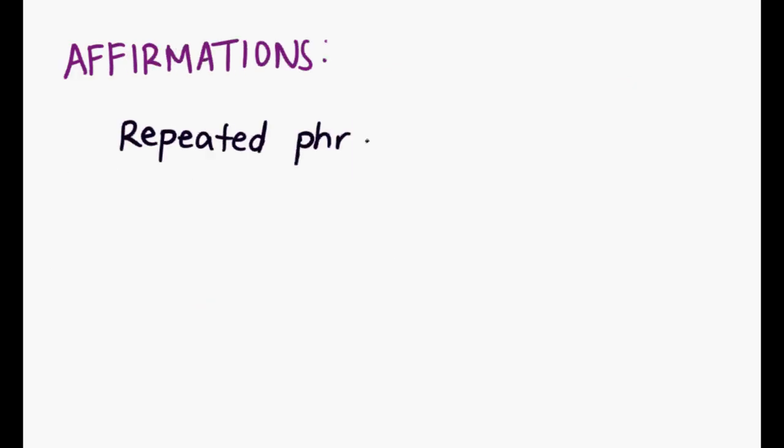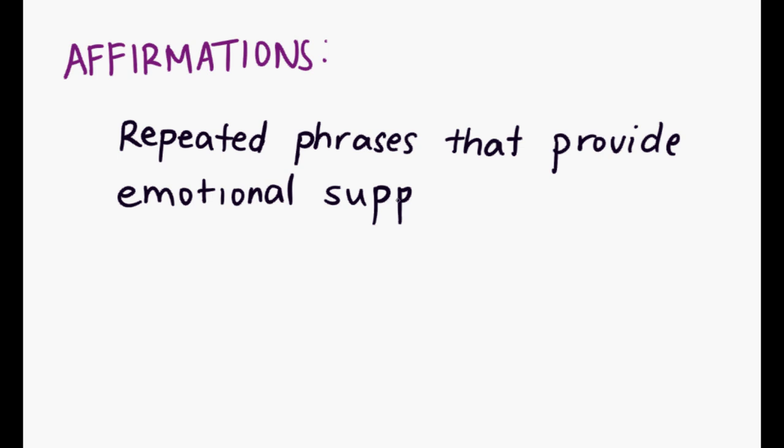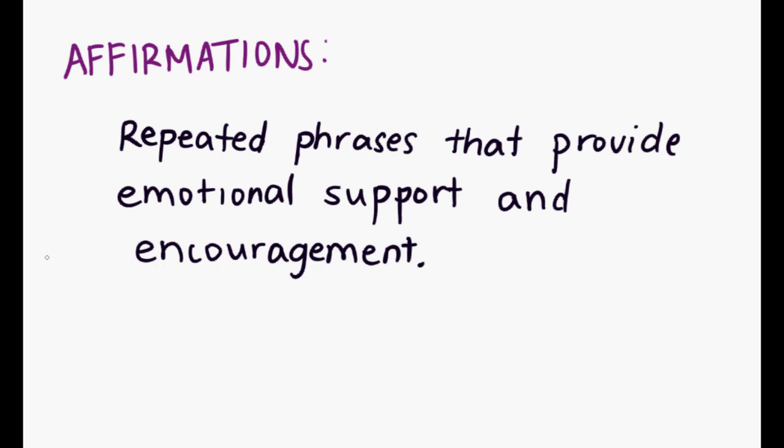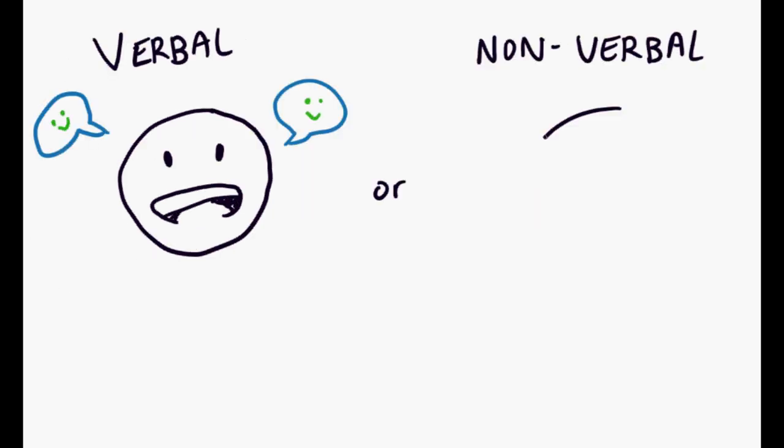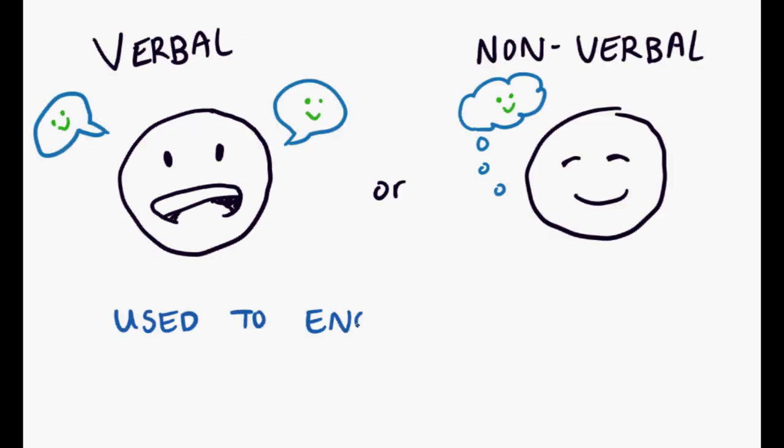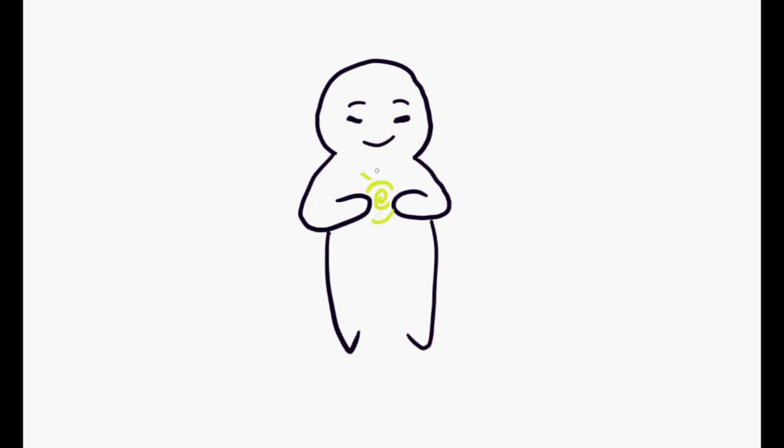Affirmations help with this. Affirmations are repeated phrases that provide emotional support and encouragement. They can be verbal or non-verbal and are used to encourage oneself, helping to increase self-actualization and realization.